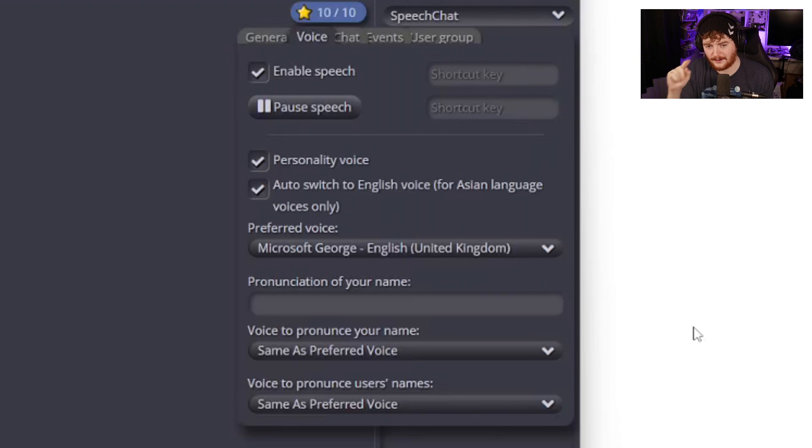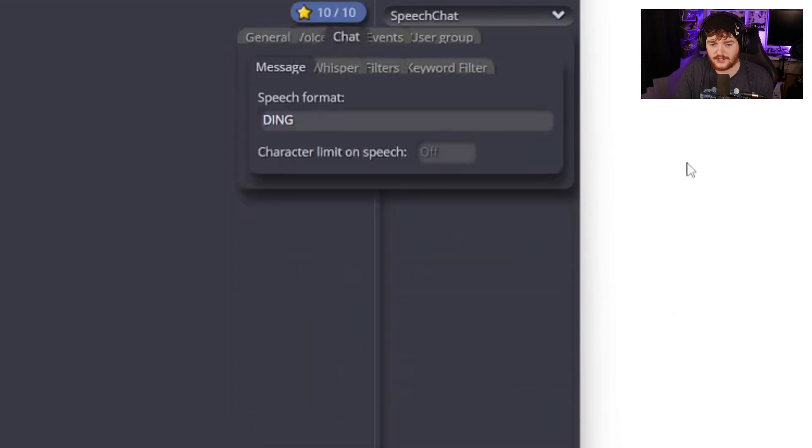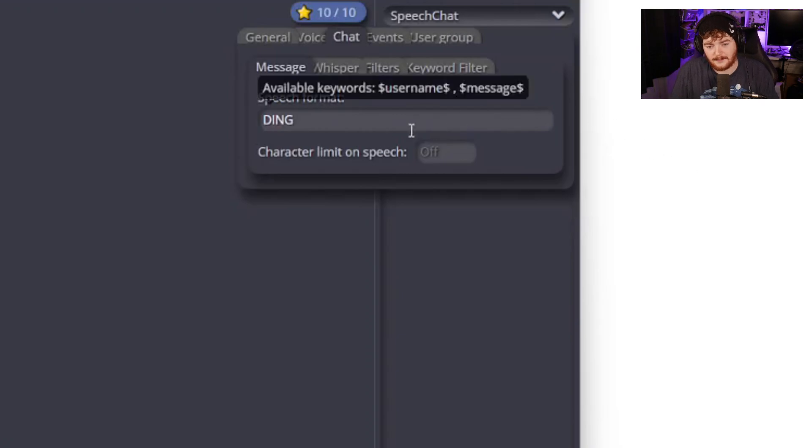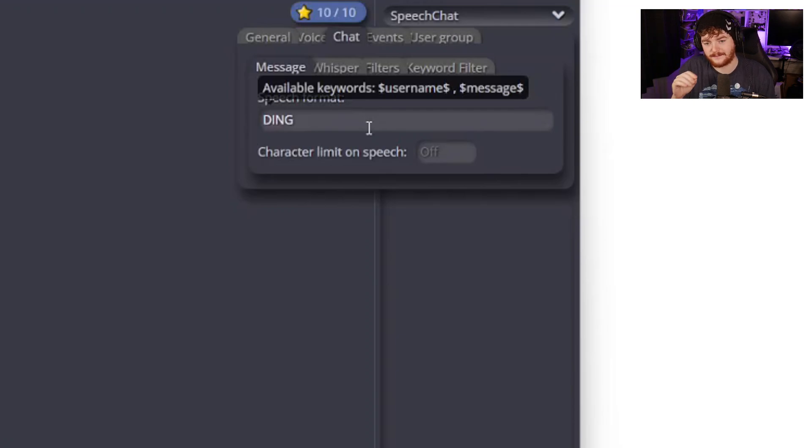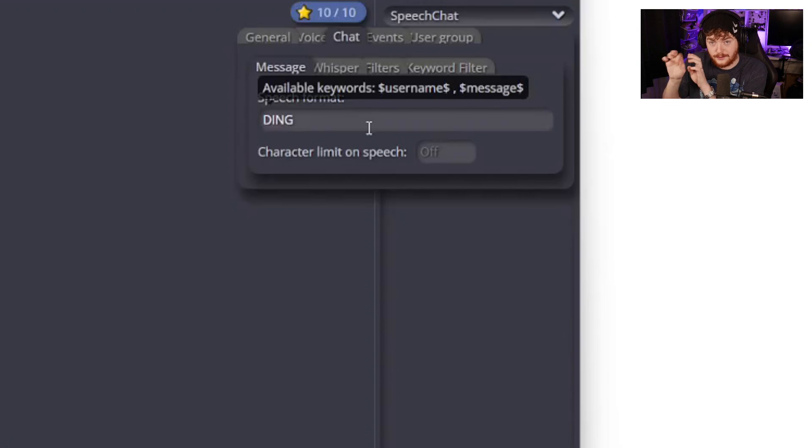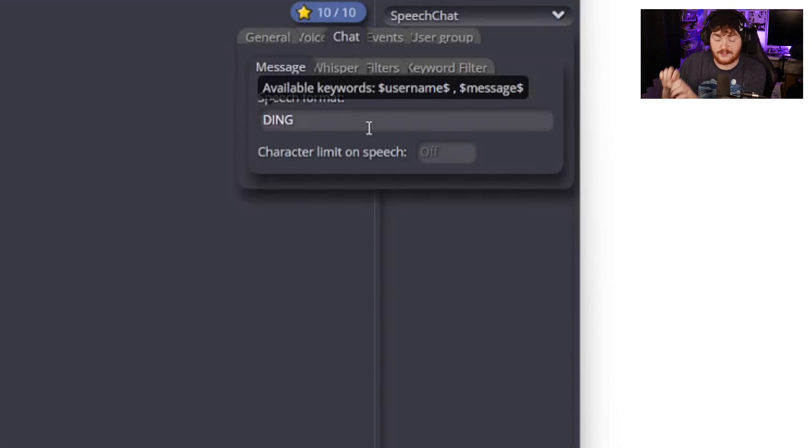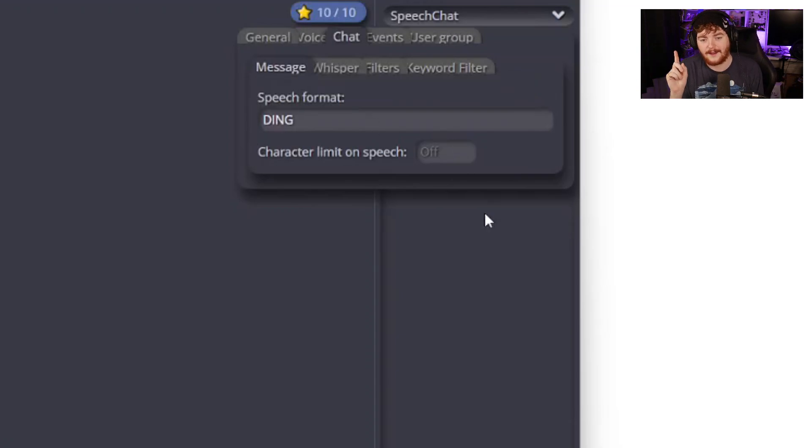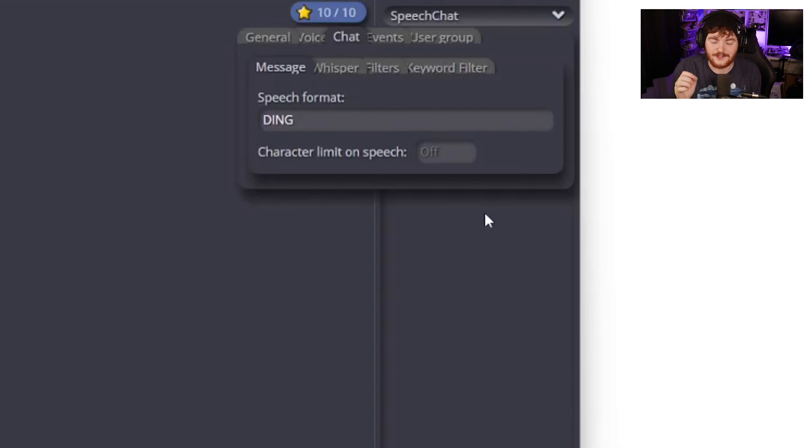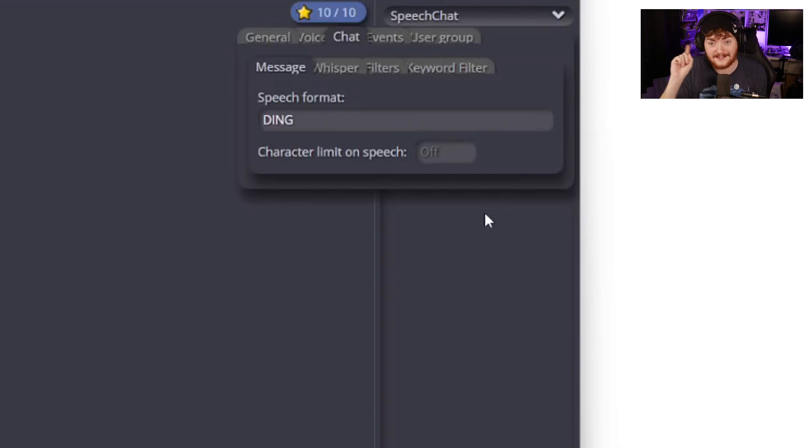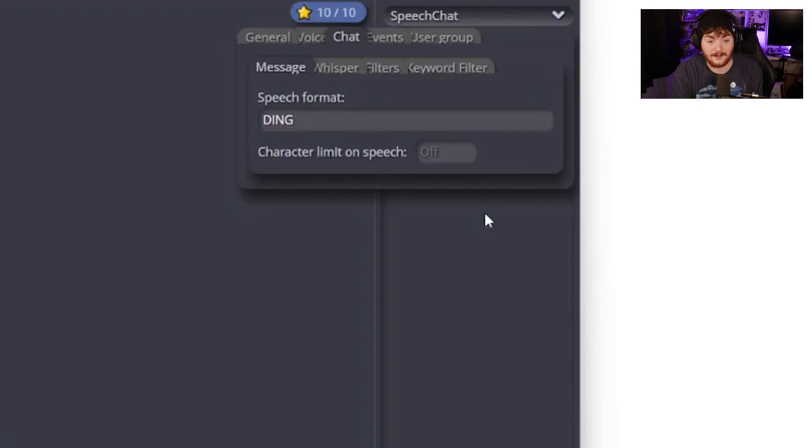I kind of do use this for speech but I also kind of don't. If we go into chat this is how we can set the different speech formats and settings. You can see here that my speech format just says ding, just says the word ding. These are the available keywords and this is what speech chat will read out to you. You can have the username, the message, you could type in so and so username says message. What I have set though is I have this set to just say the word ding so Microsoft George will just say ding in my ears and I have this so the stream can't hear it.